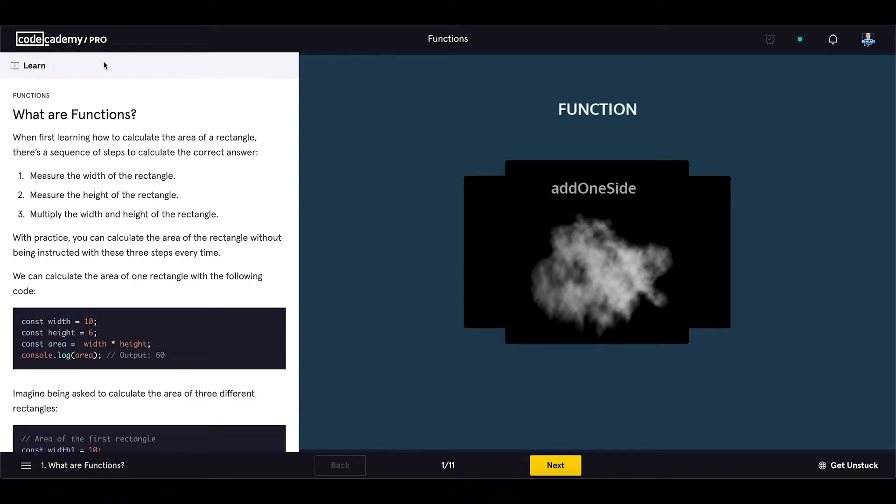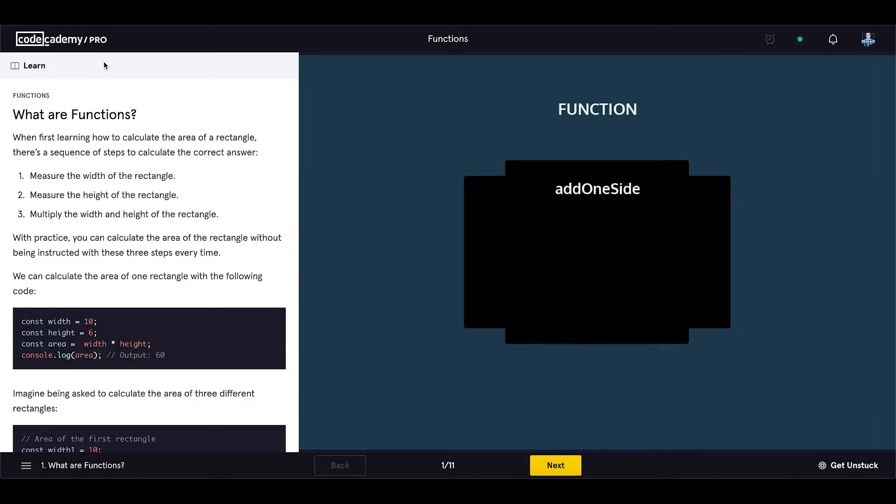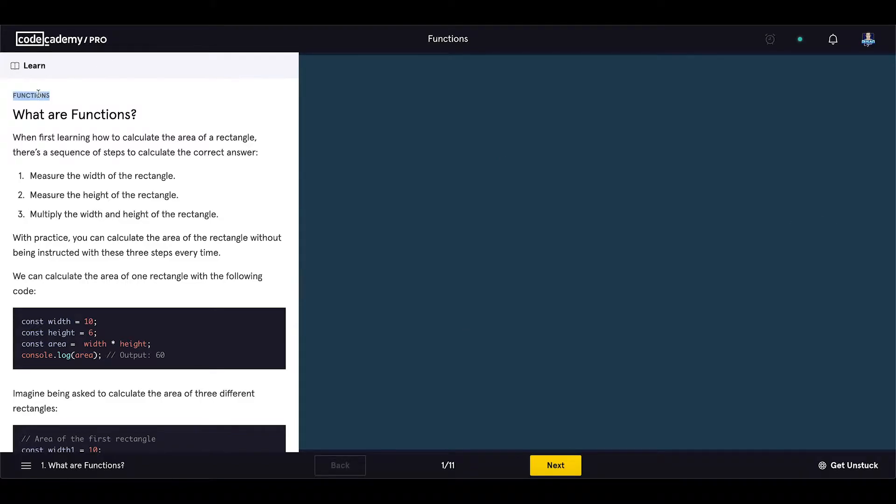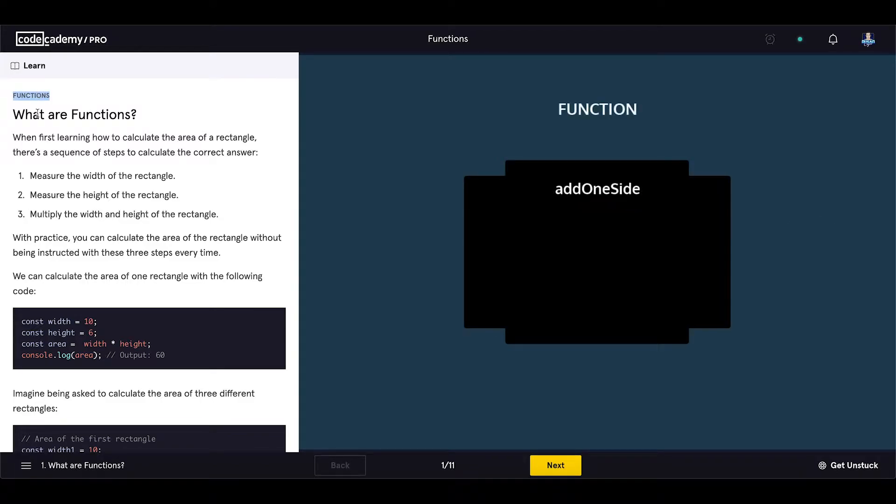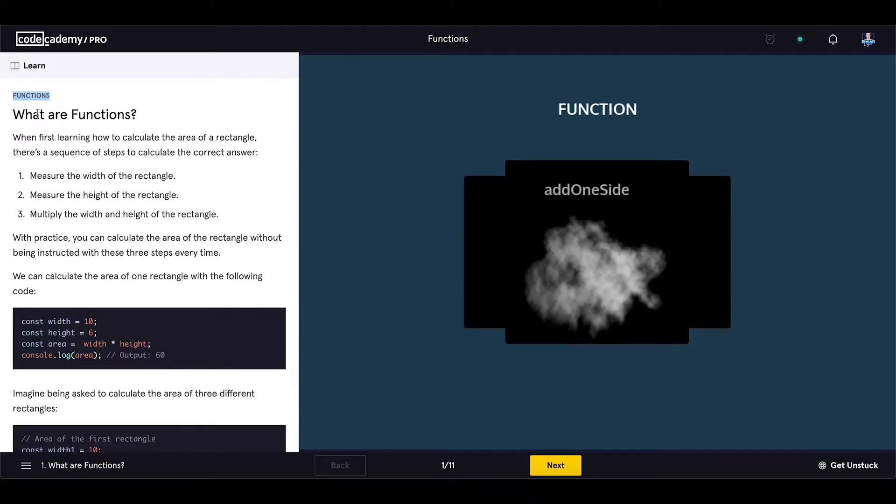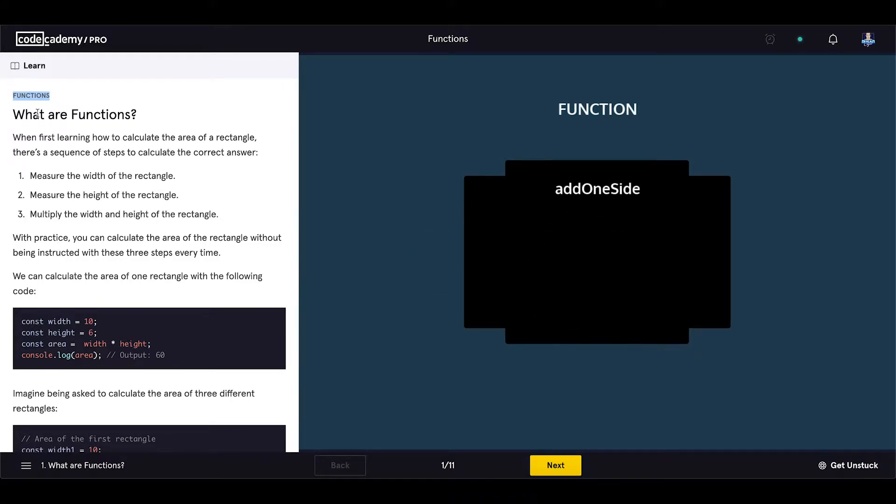In this video we will start with the functions in JavaScript. So the module is called functions and this will be the first exercise or video on functions called what are functions.